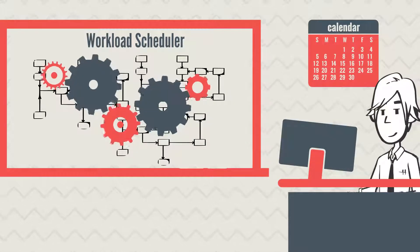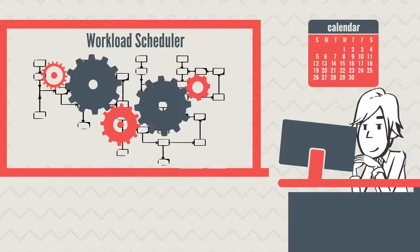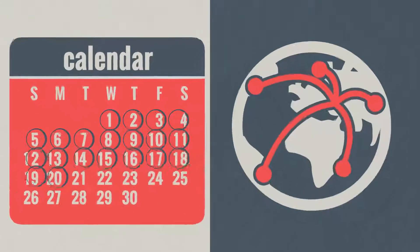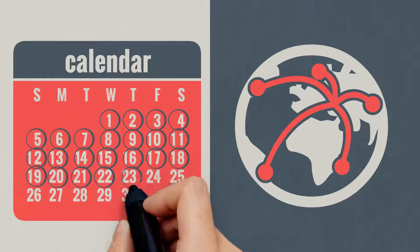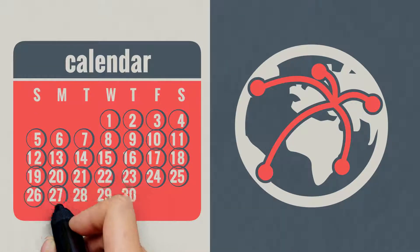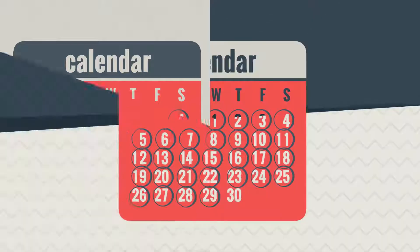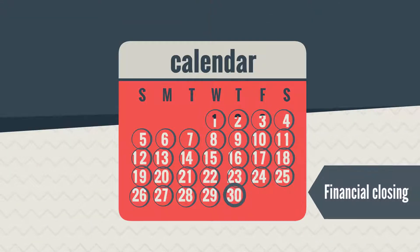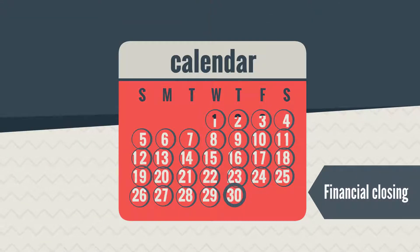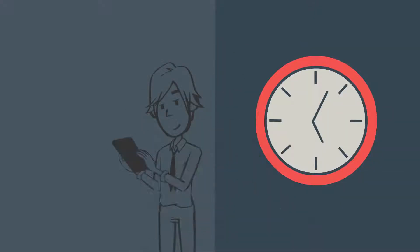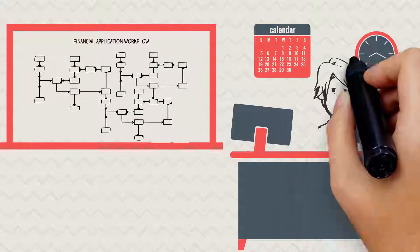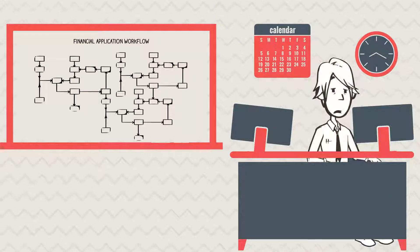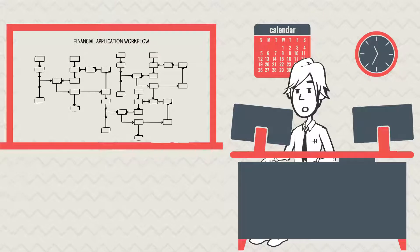Every day, sales data from each geography are centrally processed. It is the end of month, and the financial closing application is running, processing a huge amount of data. Early in the morning, Edward receives an alert—the system is blocked due to lack of resources. Edward is in panic mode.